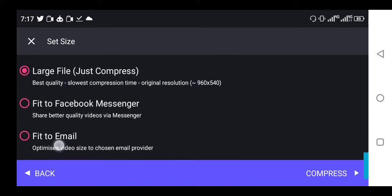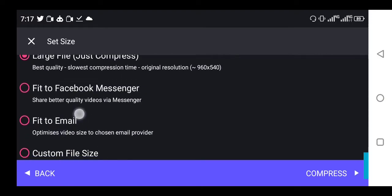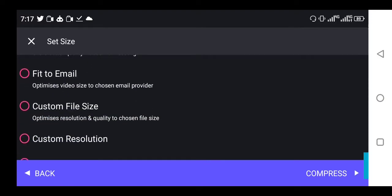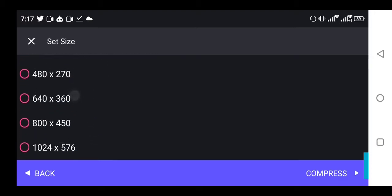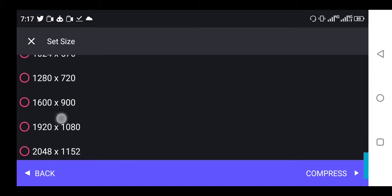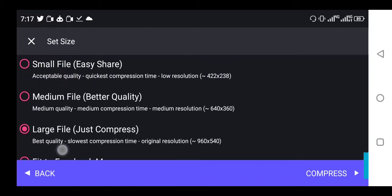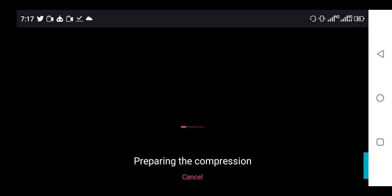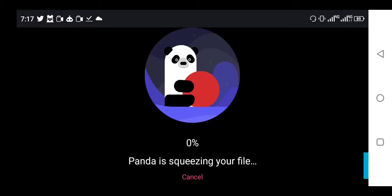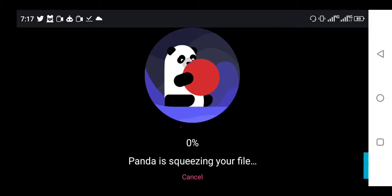You can see all those options here. If you want to send to Facebook Messenger or share to email or custom size, you can see some of the sizes here. I wanted to try the large file option. You click on compress, and immediately it starts compressing. It's going to take a while to compress.